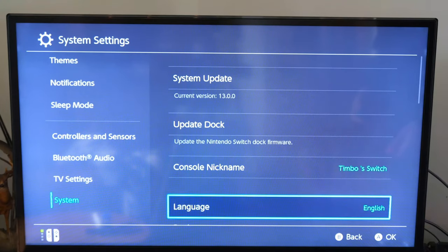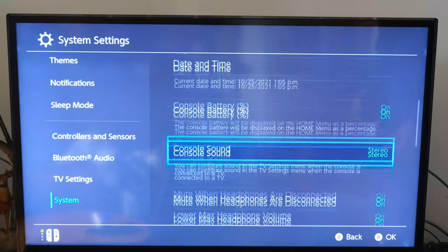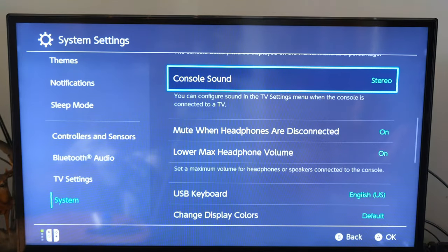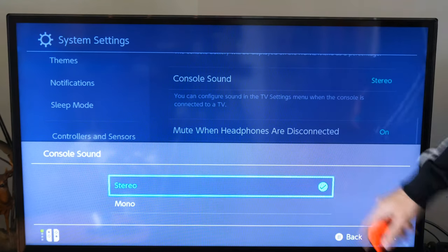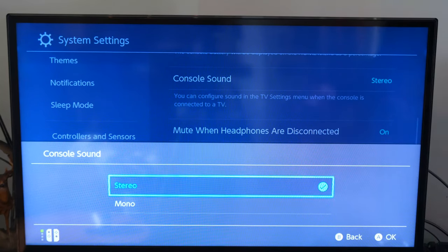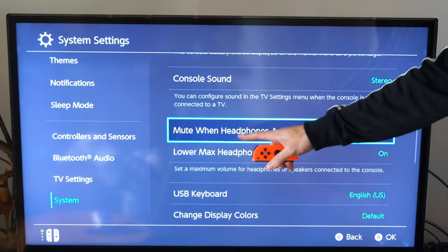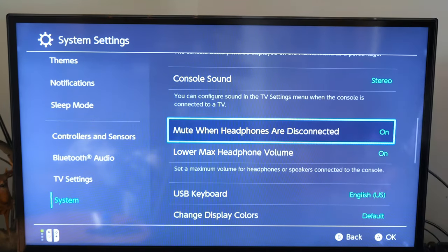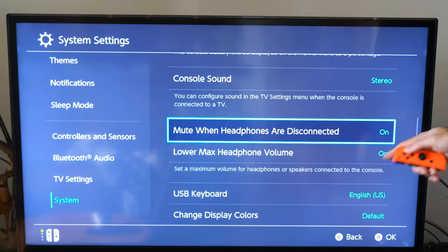Scroll down under this list until we get to console sound. I leave my console sound on stereo and checkmark this. Mono means sound will only come out of one speaker or one side, while stereo will use both speakers. One of the issues you could be having is 'mute when headphones are disconnected' — when you disconnect your headset, it mutes your audio. Go ahead and turn this off.